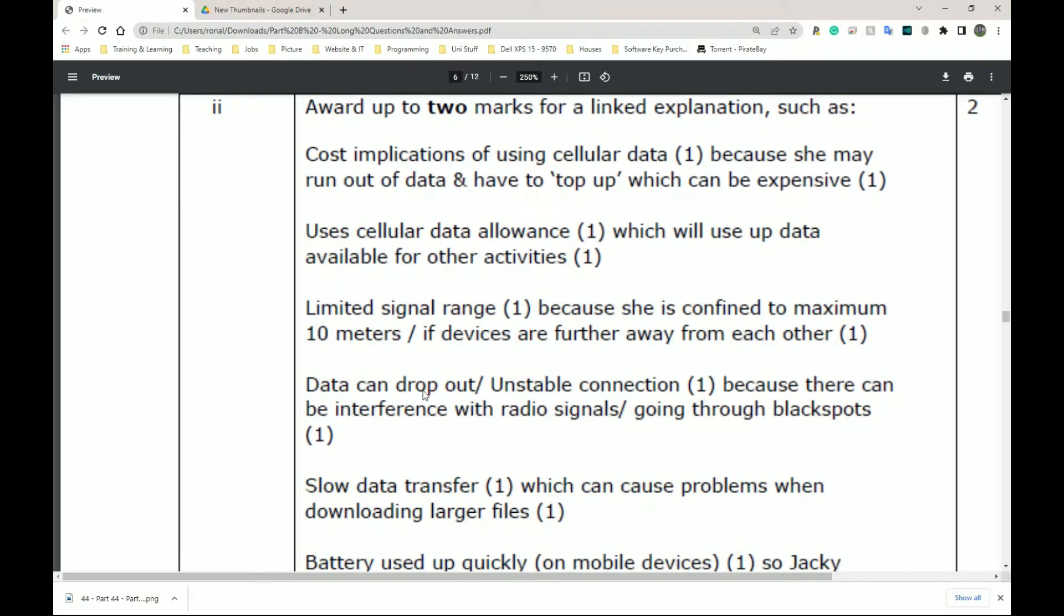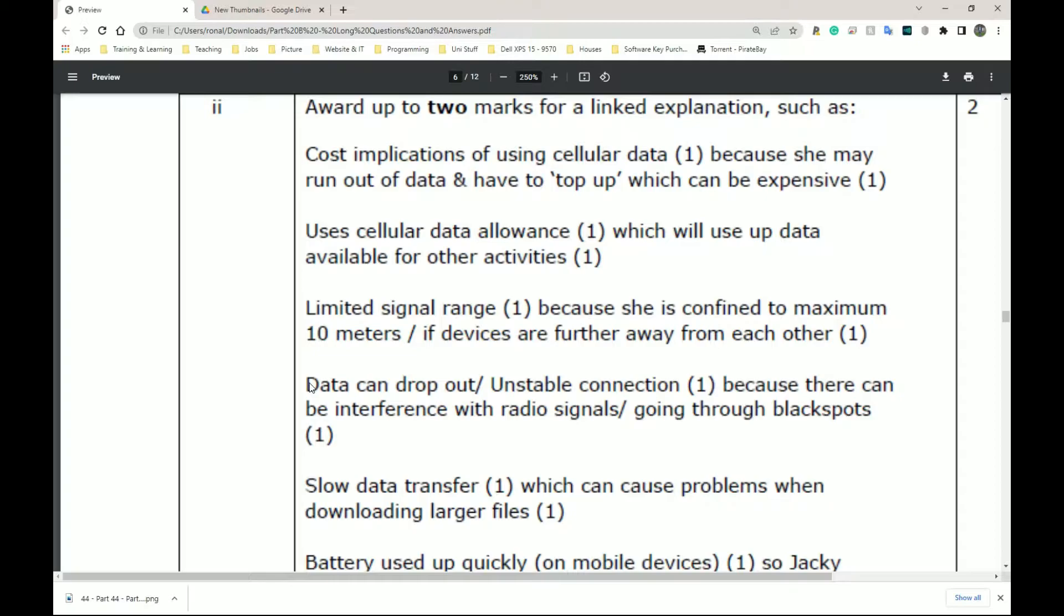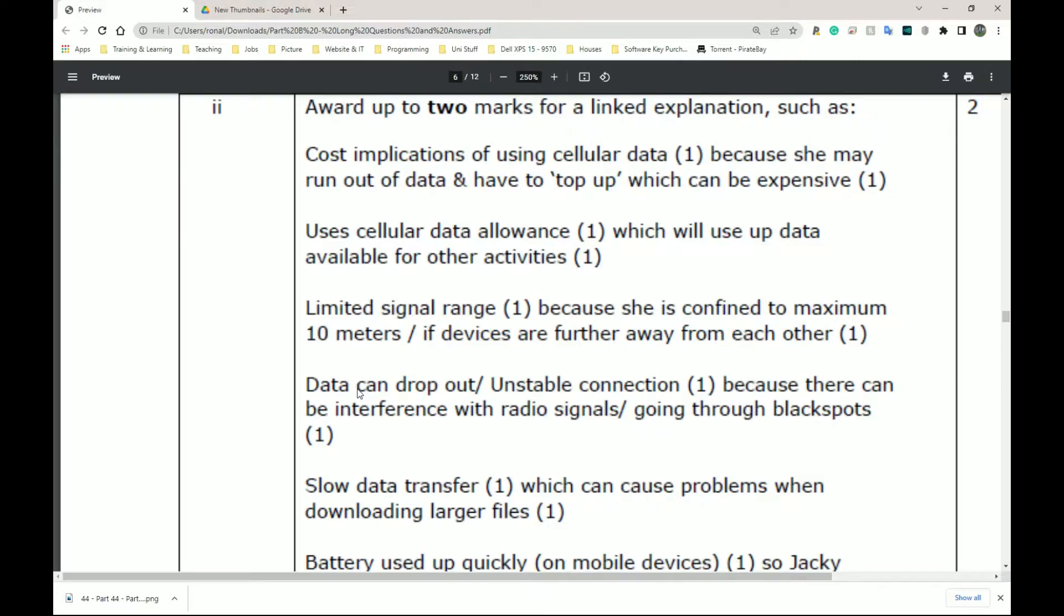Next, we have data can drop out, unstable connection because there can be interference with radio signals going through black spots. I mentioned this in my previous video. On a train, we go through tunnels, we go over bridges, we go over water in most places in London. And you will have black spots. Black spots meaning places where your 3G, 4G or 5G just completely drops out. You have no mobile reception.